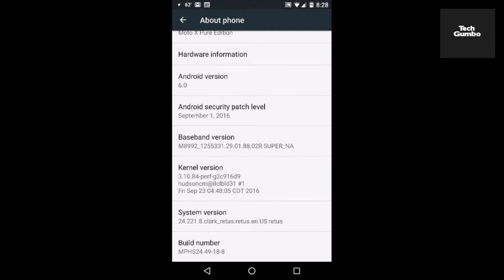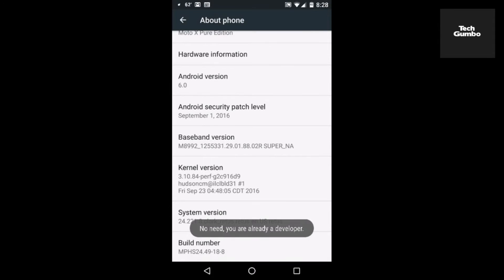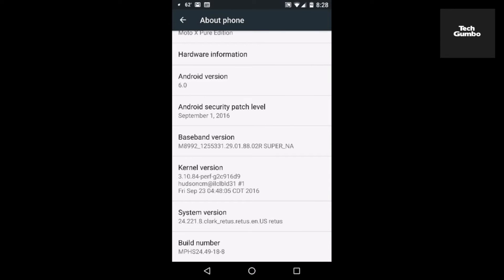Then scroll down to the bottom of that page — usually it's the last listing at the bottom. You'll see Build Number. I already have developer mode enabled on my phone, so I can't do this again, but what you'll want to do is tap on Build Number seven times. You'll see an on-screen countdown, eventually followed by a message that says you're now a developer.